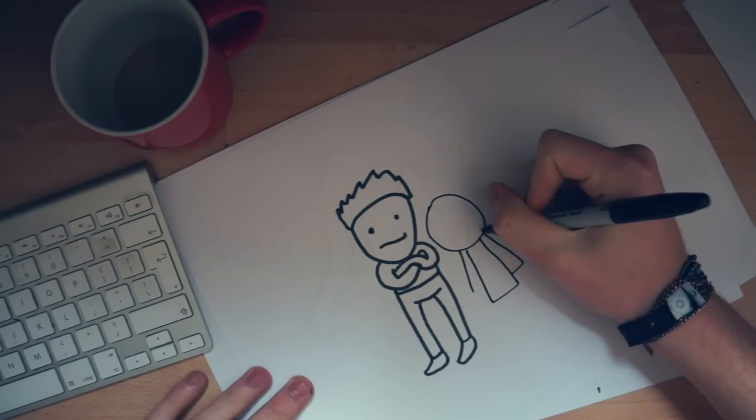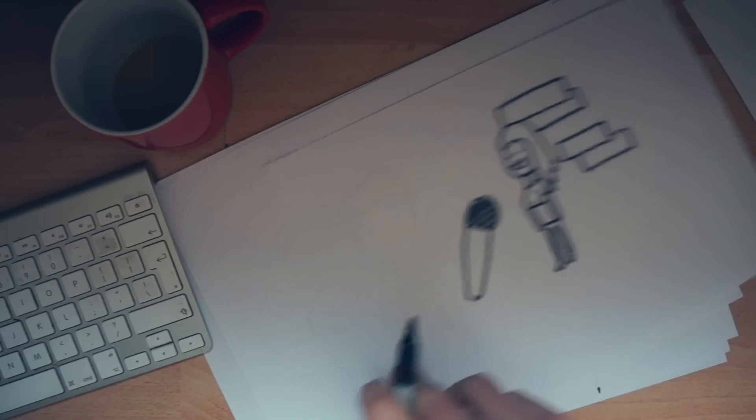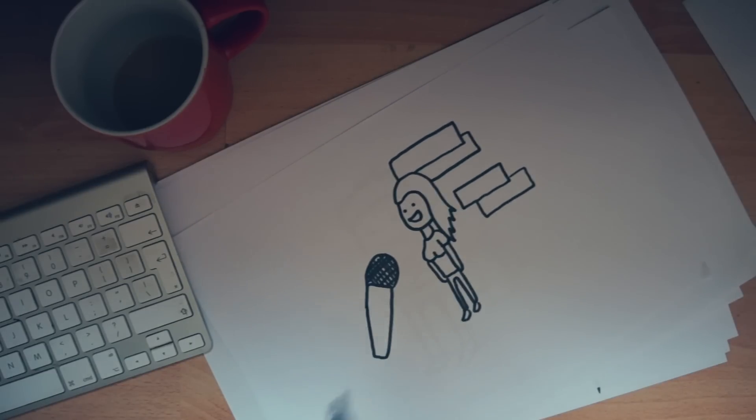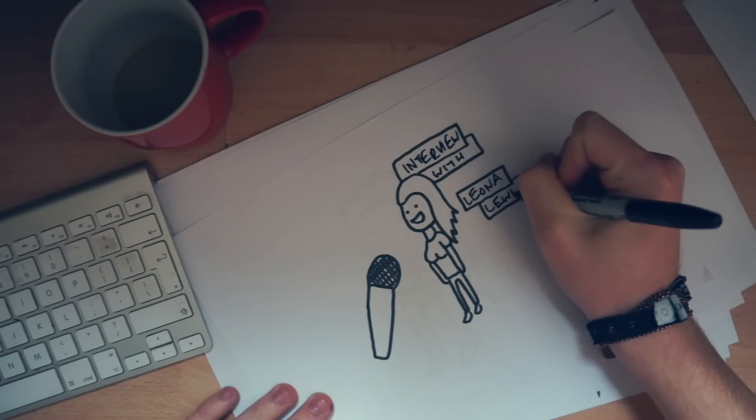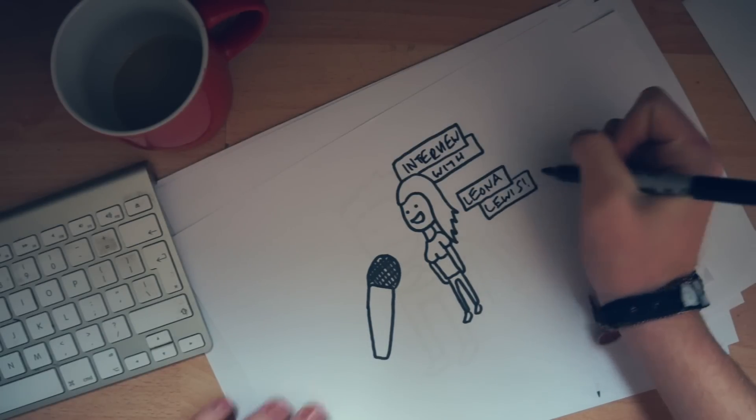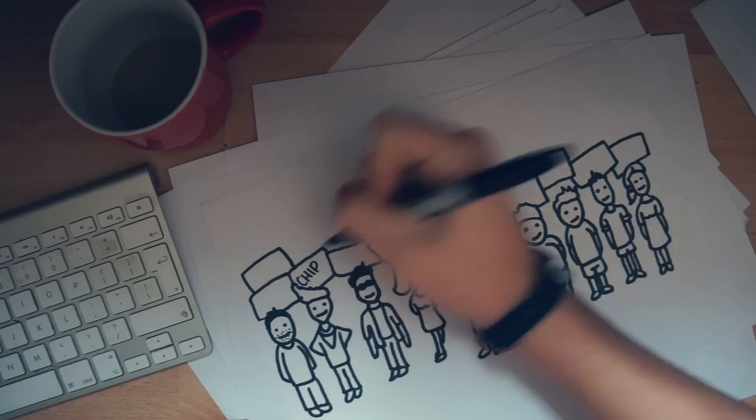In January, I came fourth in Simon Carl's U-Generation search for the next best presenter. Although fourth isn't quite first, this spiraled into presenting jobs with Guinness World Records and even an interview with Leona Lewis.